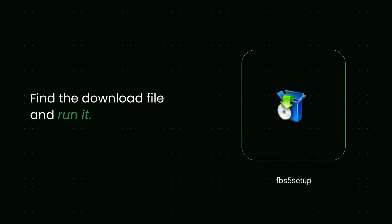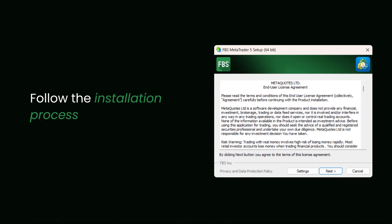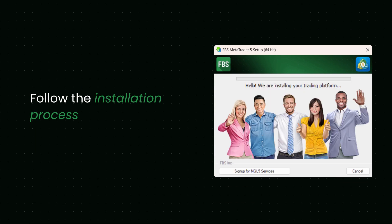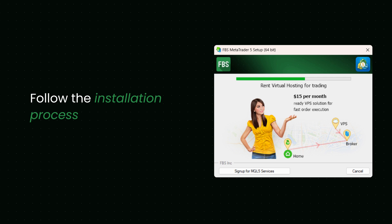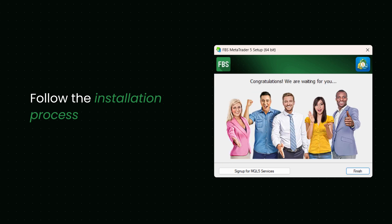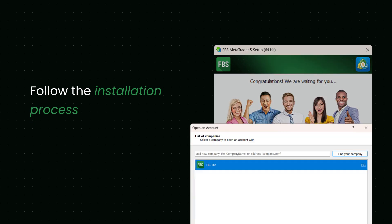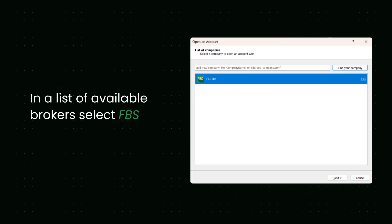Find the download file and run it. Follow the installation process until it is complete. Then, double-click the MetaTrader 5 icon. You will see a window with a list of available brokers.